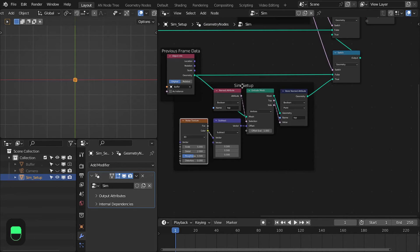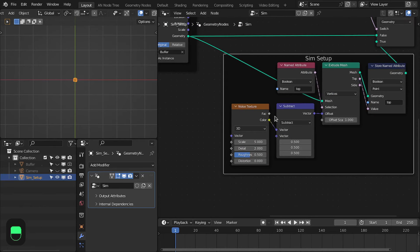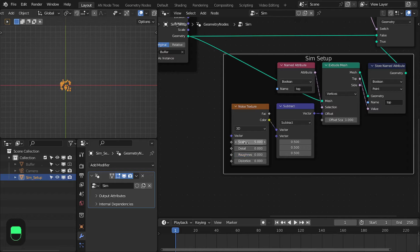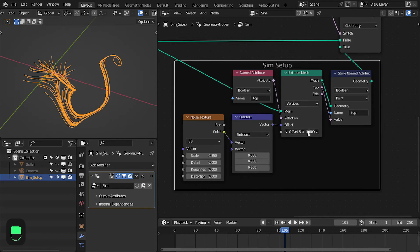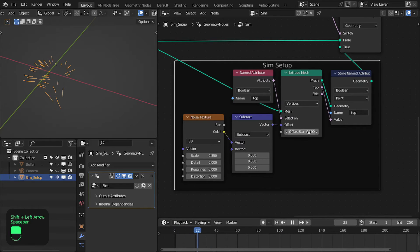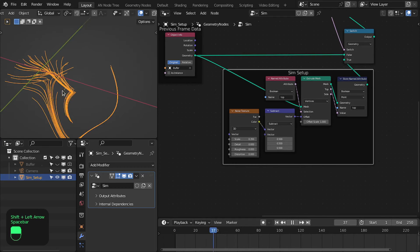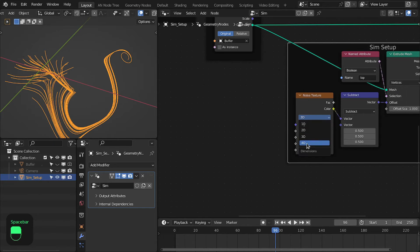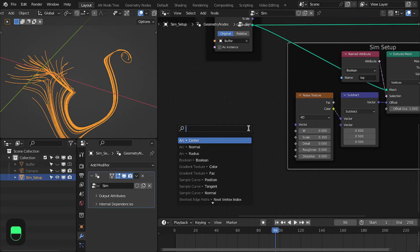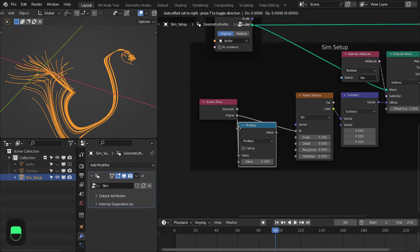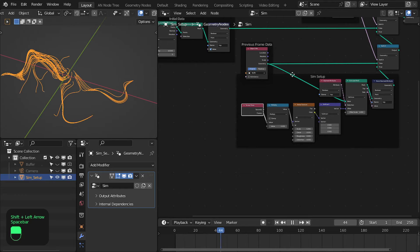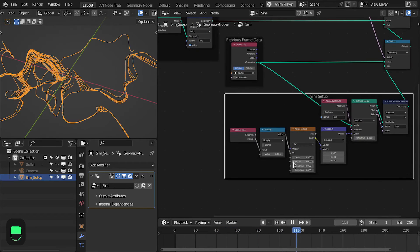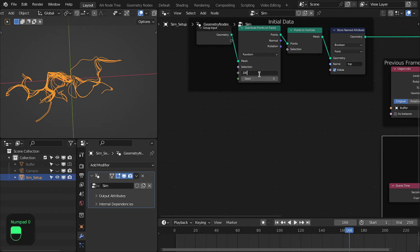Next, add a Subtract node and type 0.5, then add a Noise Texture node. We're only dealing with the direction of the noise field, not the actual noise values. Type 0.0 — maybe 0.35 — and we have this noise. You can change the scale: if steps are too long it may give jagged lines. We can also change the noise with time by connecting a frame value multiplied by maybe 0.1.